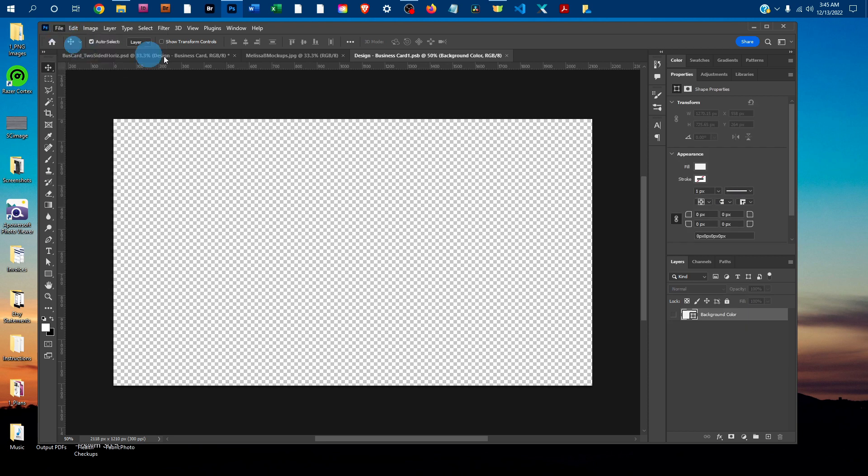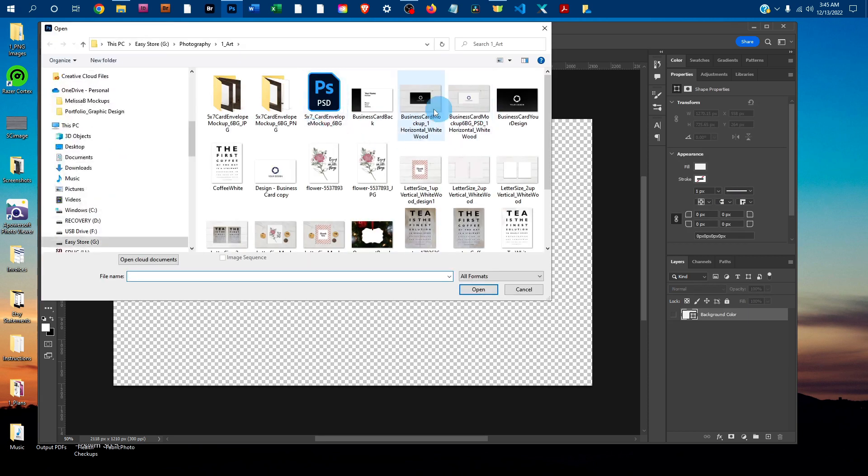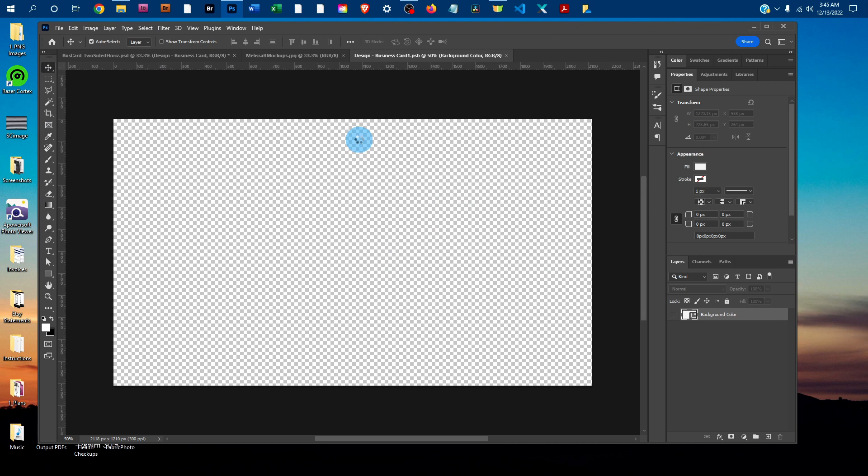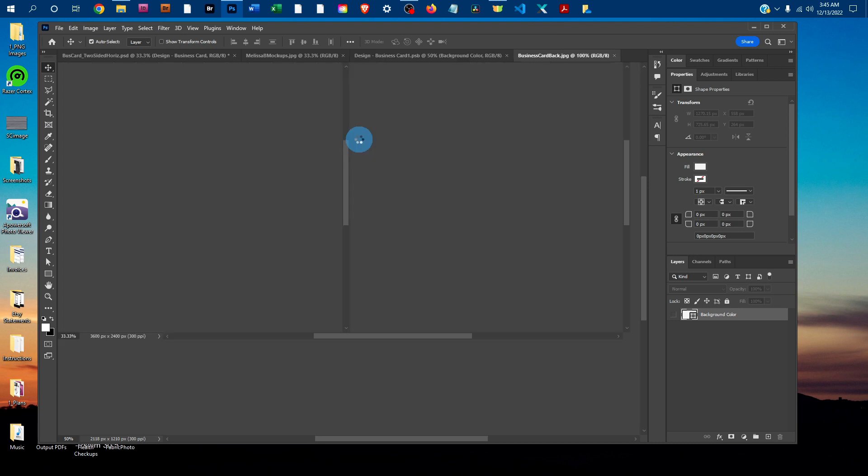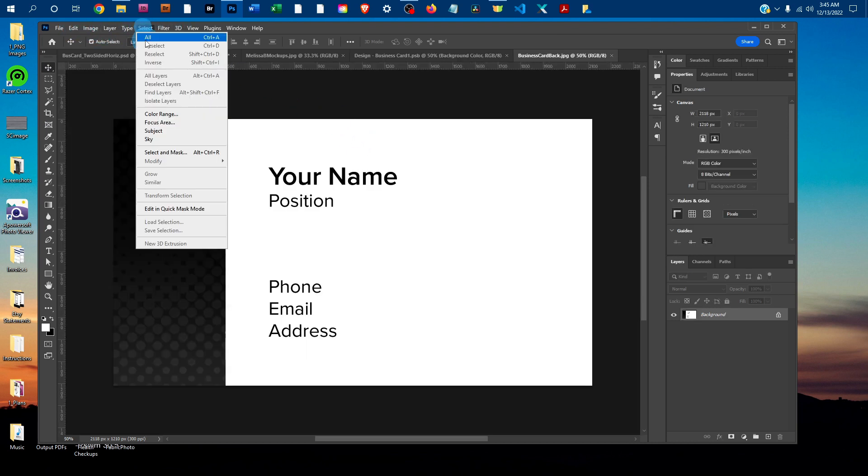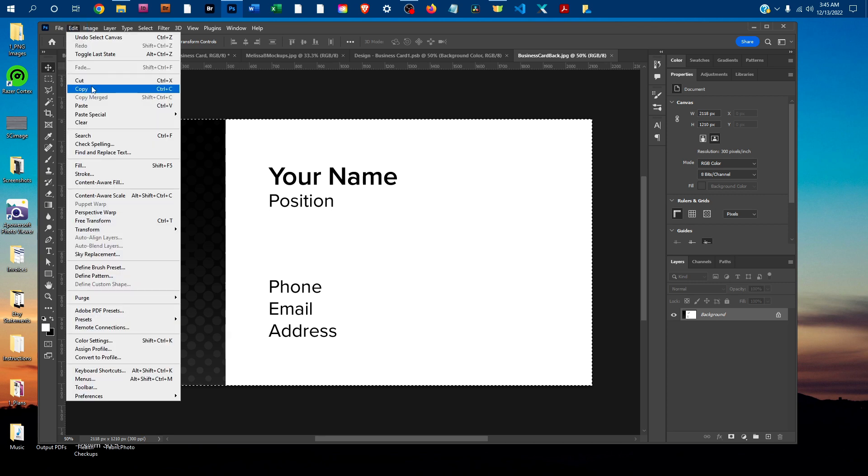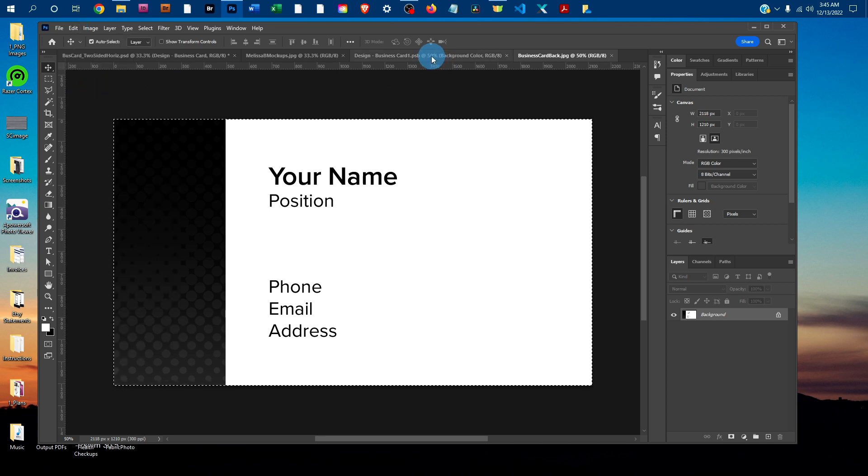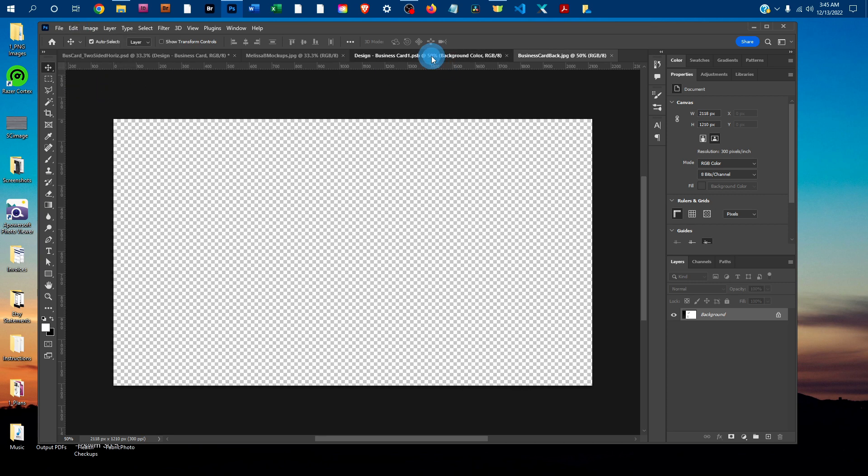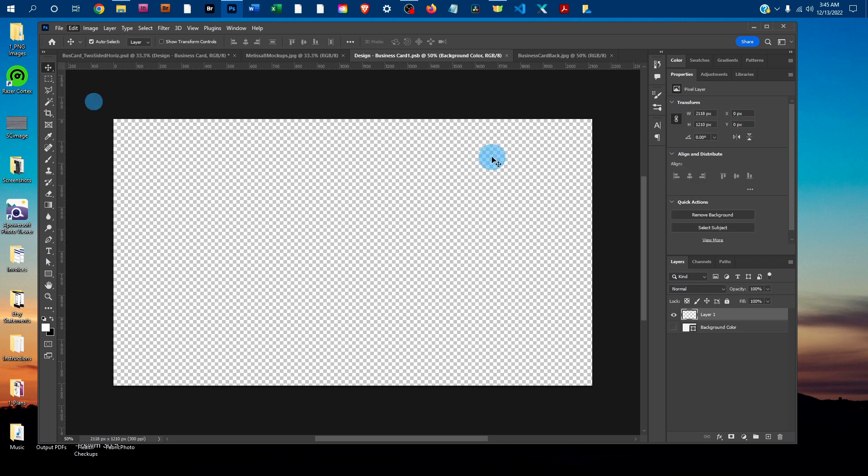Find the design off the computer. I'm just going to repeat the steps by going to Select All, then Edit, Copy. Clicking back on the Smart Object tab, I'm going to Edit, Paste.